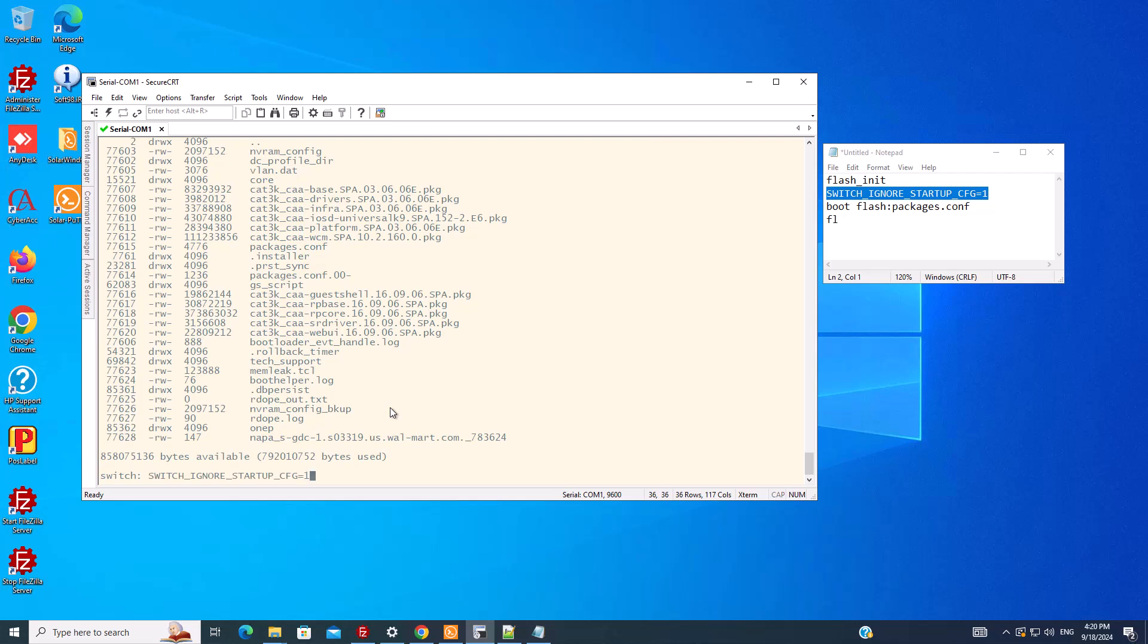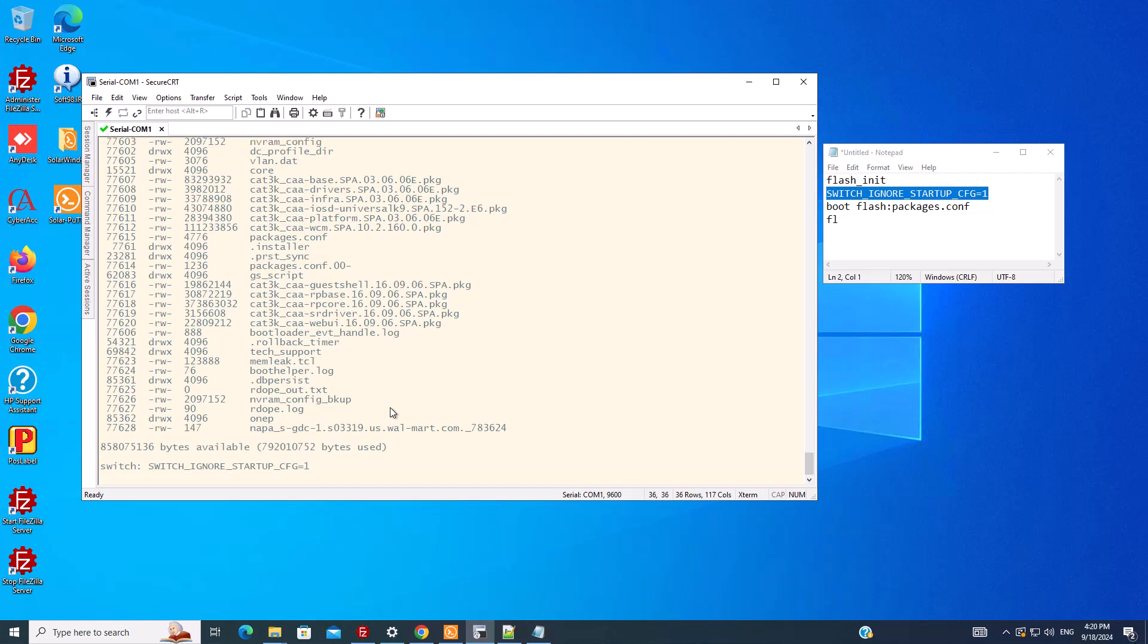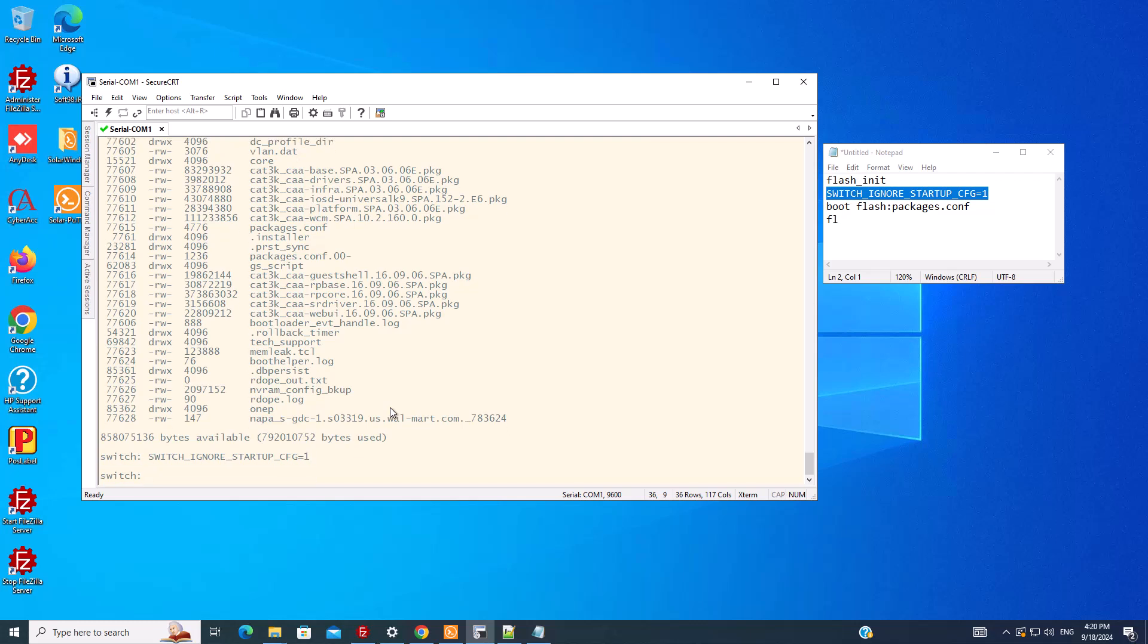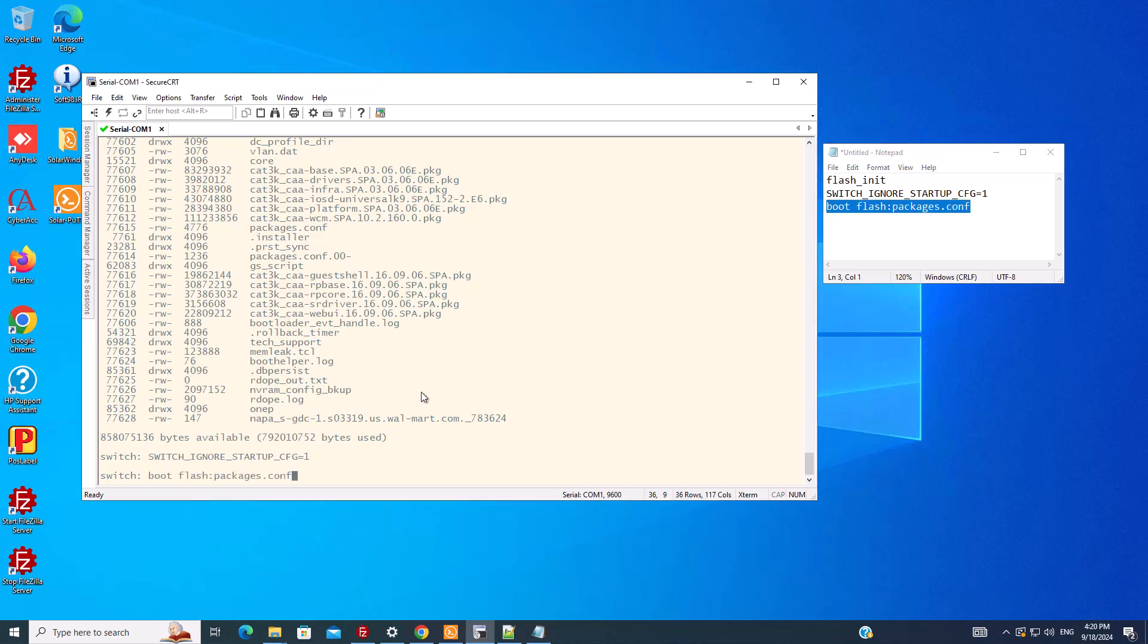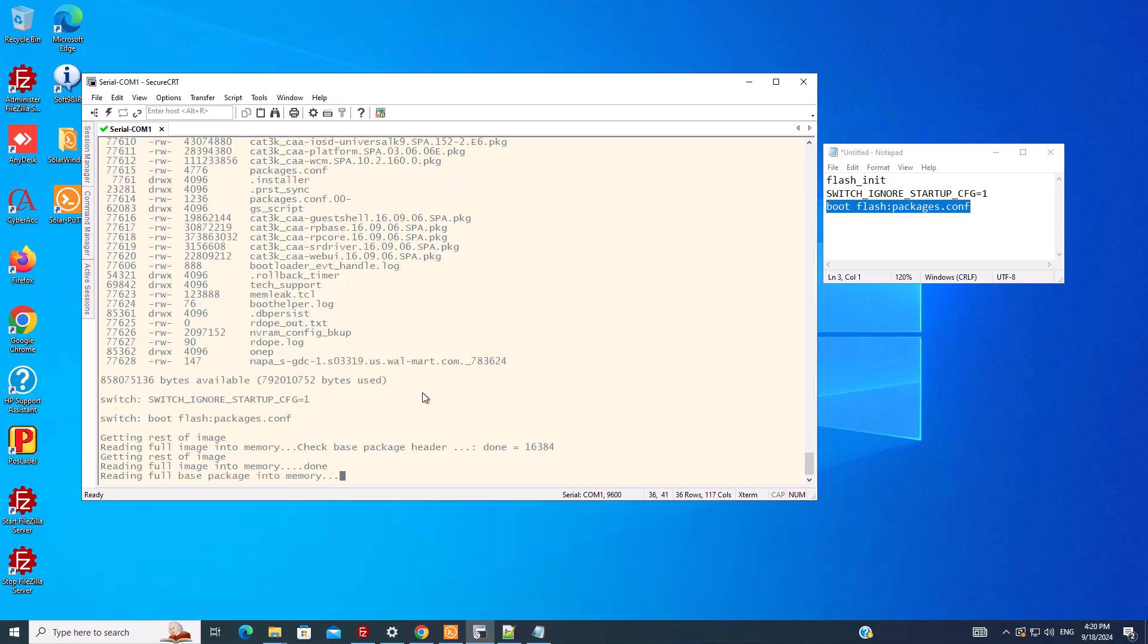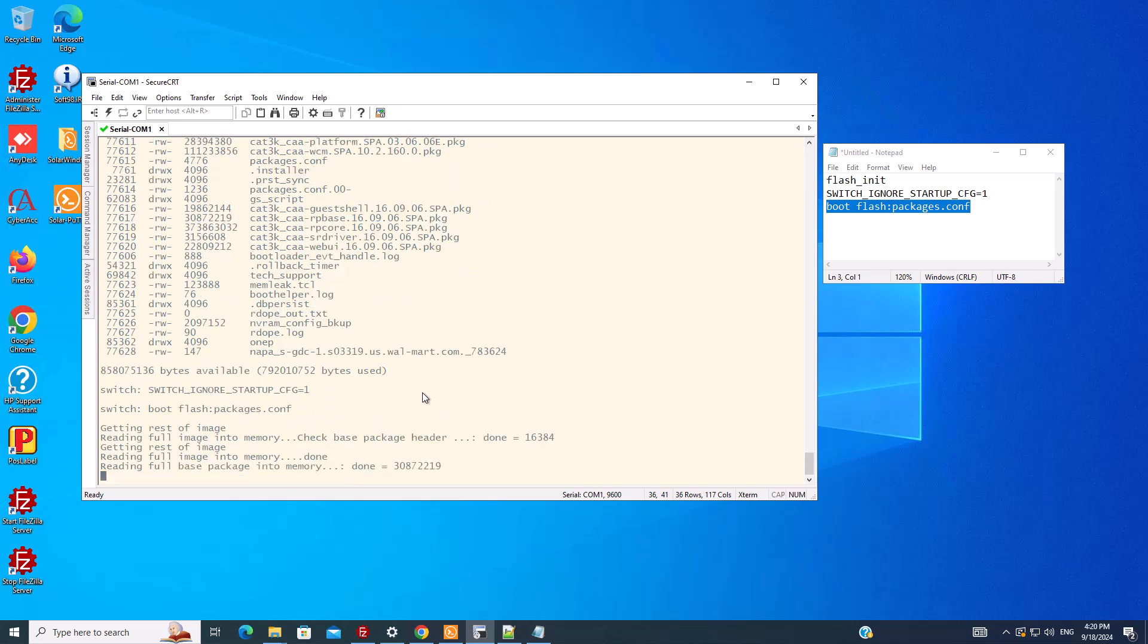We set the value to one so it ignores the configuration. Then the only thing we need to do is tell the switch to boot. Now the switch boots but without the startup configuration.